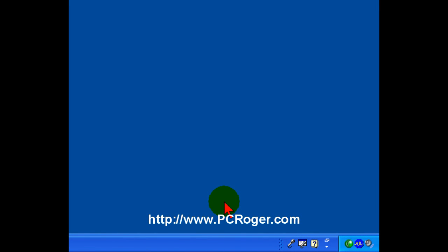Hi, this is PC Roger and welcome to this short video on the language bar and how to get rid of it in Windows XP.